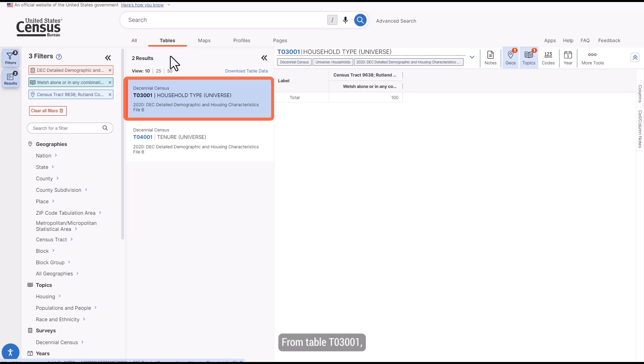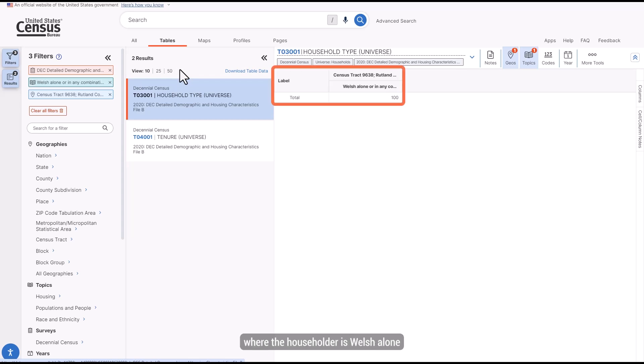From Table T03001, I can see the number of households where the householder is Welsh alone or in combination with one or more other races.